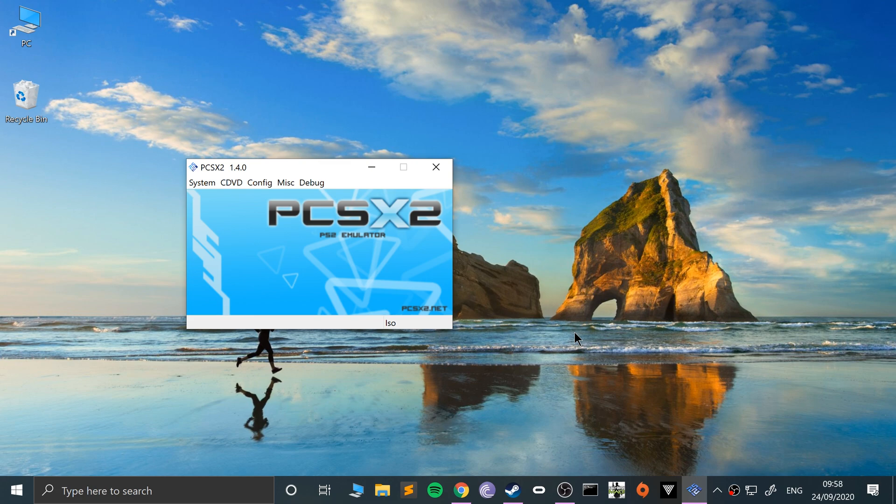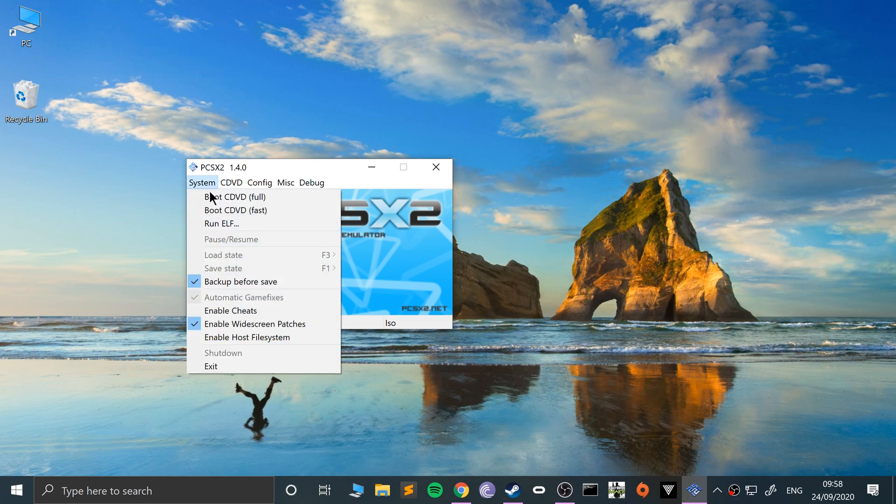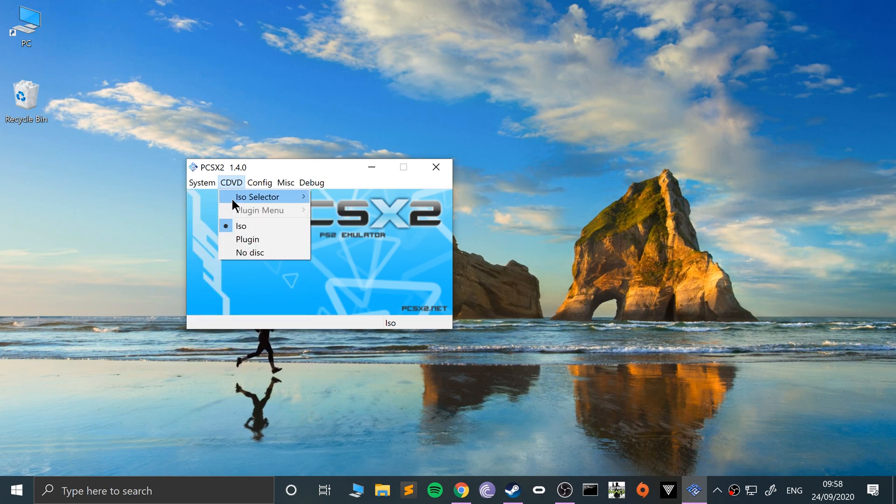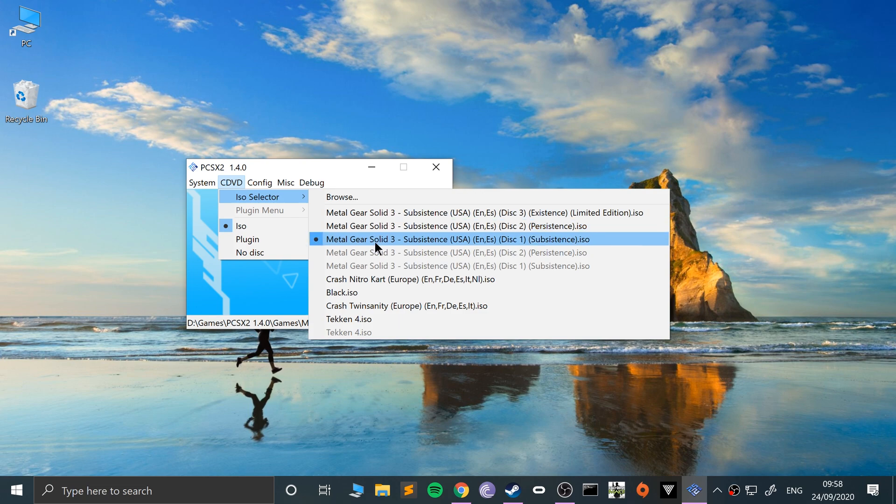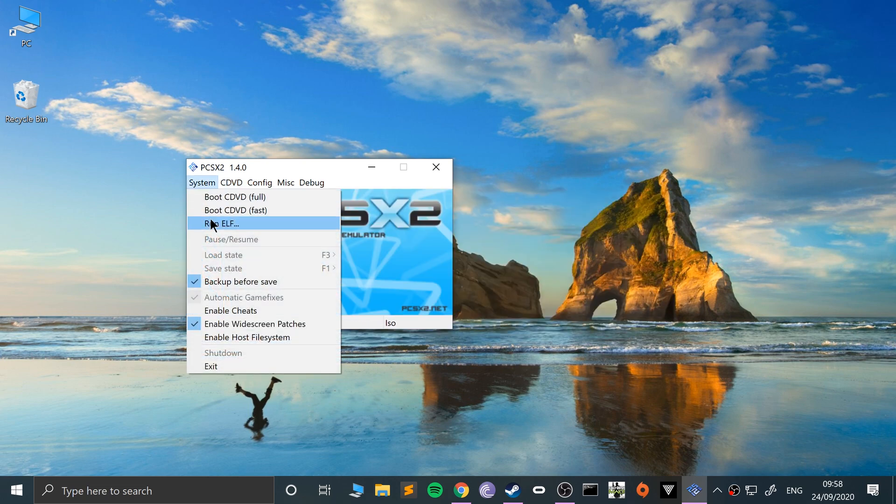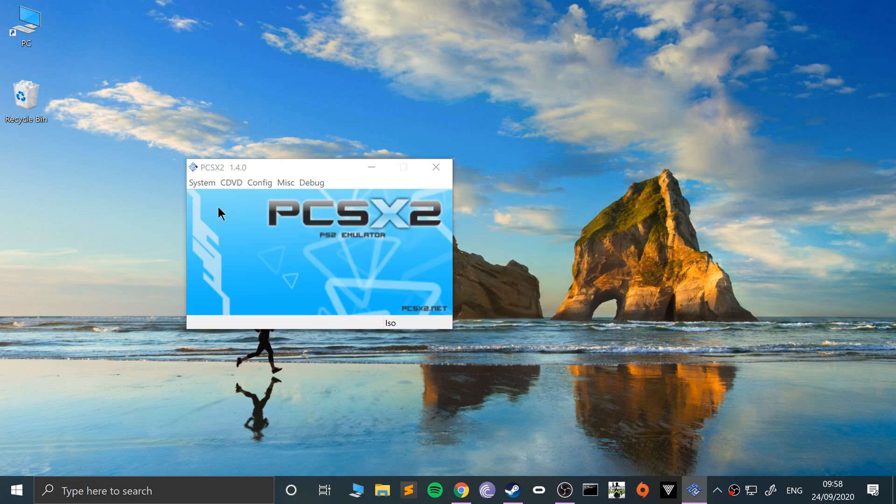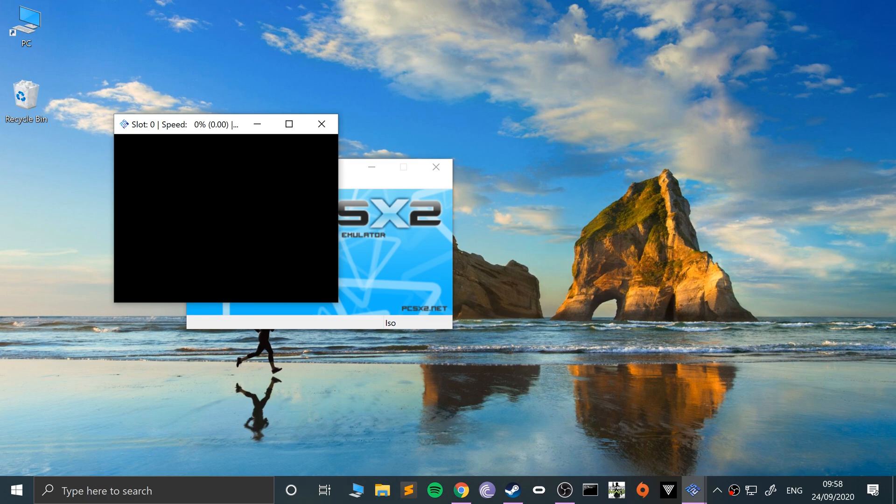If you get to a bit in the game where it wants you to put in disc 2, it's actually really simple. I've got Metal Gear Solid 3, so I'm going to launch this one. I'm just going to do a quick fast boot and turn the volume down so you can hear me.